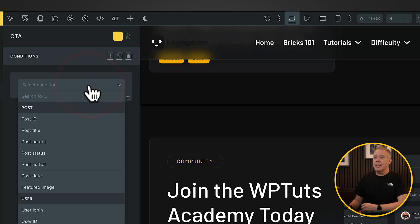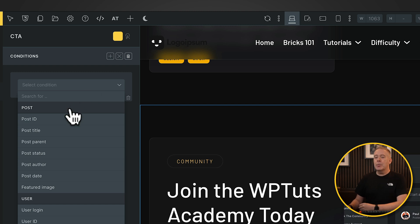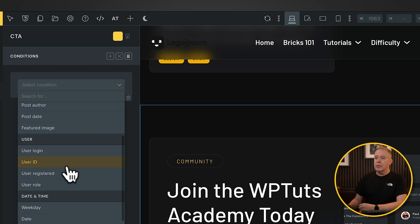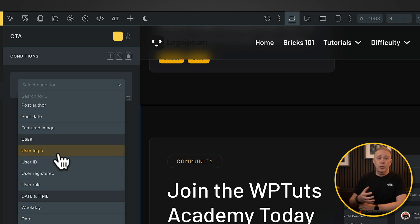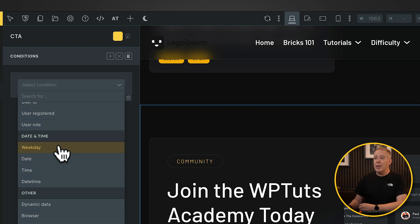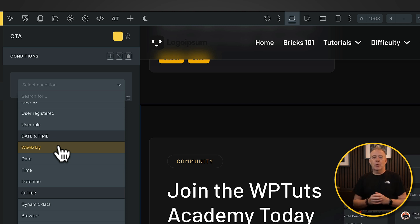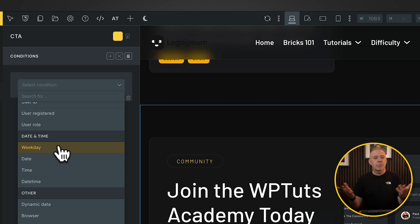Now if we open this up, you can see there's a lot of different condition options here — these are the things we check against, and they're broken down into logical order. To start off with, we've got things to do with posts: the post ID, title, post status, and so on. Then we've got user — things like the user login status, the user ID, the user's role. Then we've got day and time, so we can check whether this is a weekday, a date, a time, a date timestamp. It's great if you want to run things like adverts and you want to specify they're only run Monday to Friday, or a certain date period.